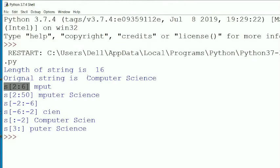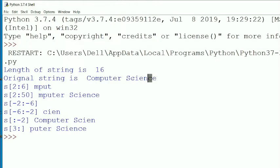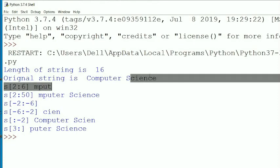Slicing from 2 to 6: index 0 is 'c', 1 is 'o', 2 is 'm' — upper limit 6 is exclusive so it prints up to index 5: 'm', 'p', 'u', 't'. s[2:50] — the upper limit doesn't exist so no error, it just prints from index 2 to the end. s[-2:6] — condition doesn't match so prints nothing. s[-6:-2] — upper limit exclusive — prints 'c', 'i', 'e' up to 'n'.